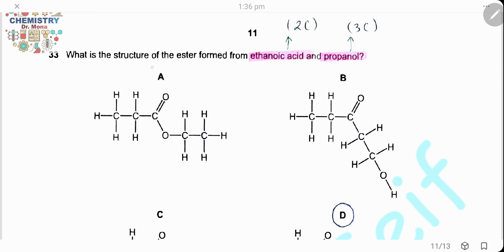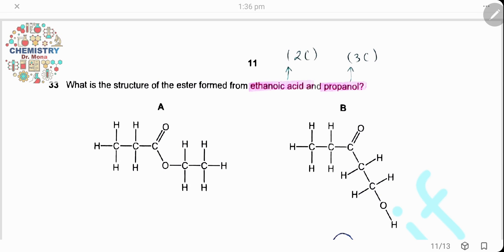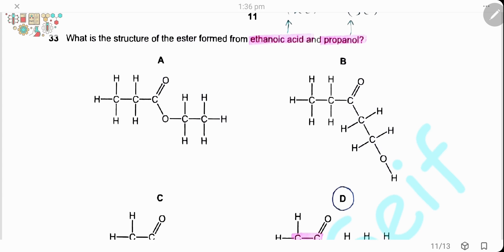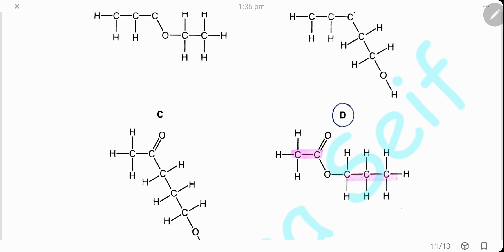Question 33. What is the structure of an ester formed from ethanoic acid and propanol? We need a structure with two carbons in the acid part (ethanoic acid) and three carbons in the alcohol part (propanol), with the correct ester linkage. The answer is D.